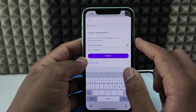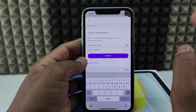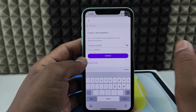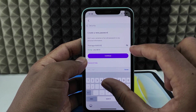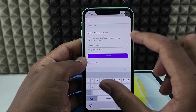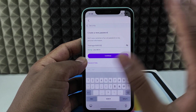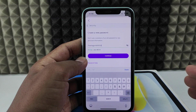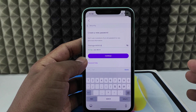When you tap Continue, a one-time password will be sent to your Yahoo email address or phone number. Enter that on the next page and your password will be changed. That is how you change your Yahoo Mail password on iPhone.